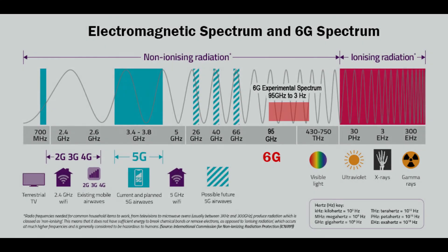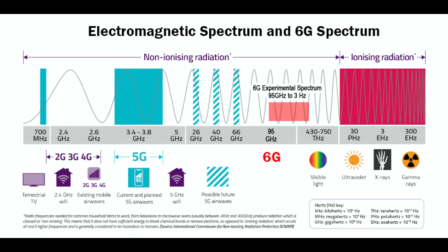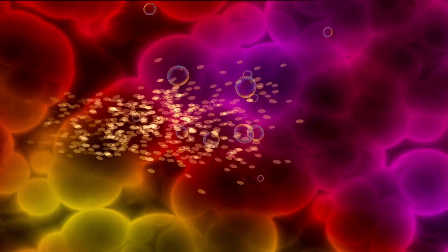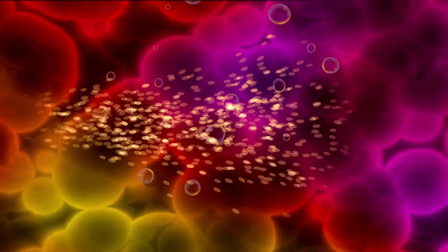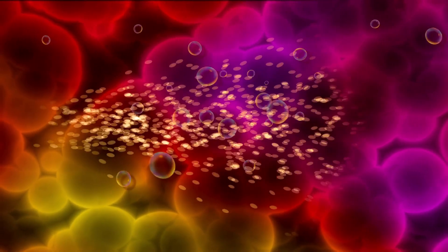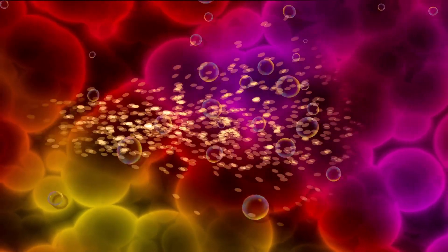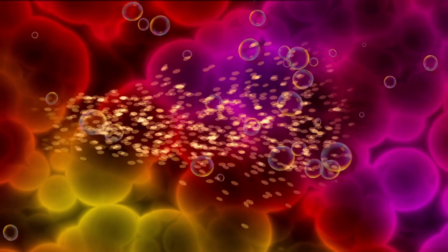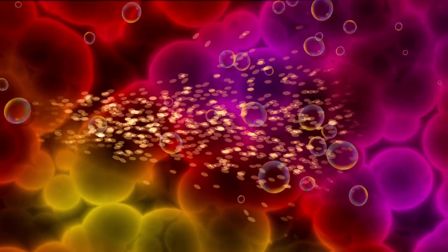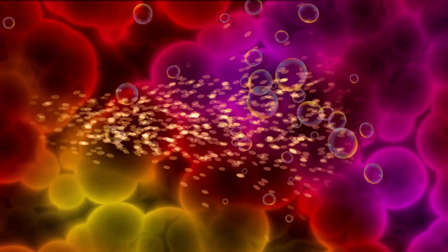6G is still in the non-ionizing spectrum, but we are closer to the ionizing spectrum than we have ever been before. What this means is that 6G radiation most likely does not have enough energy to break apart DNA and cause disease like cancer.